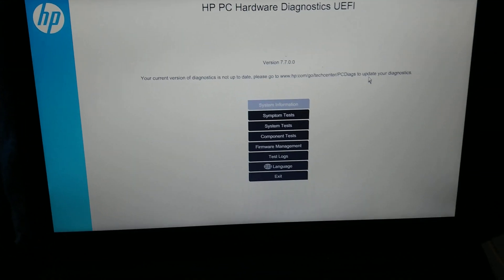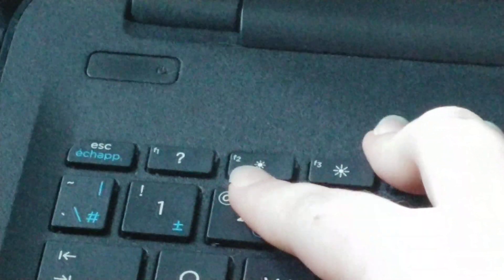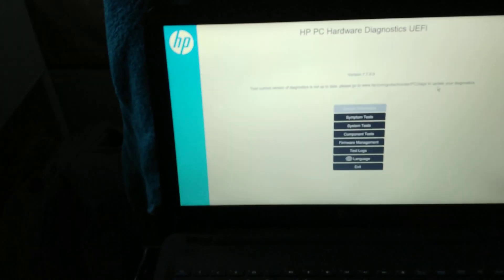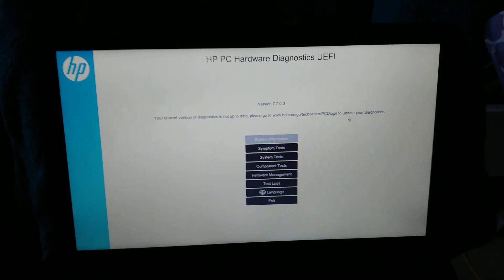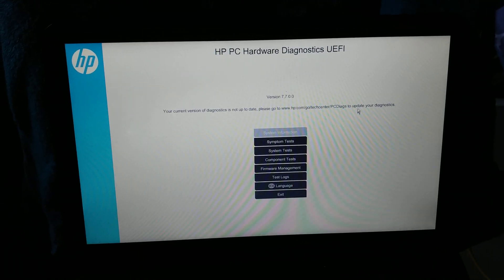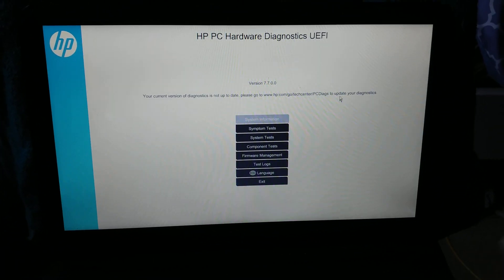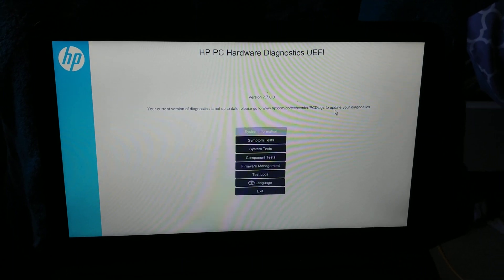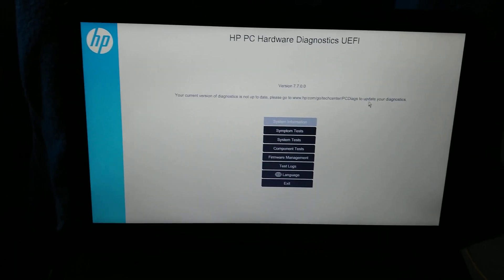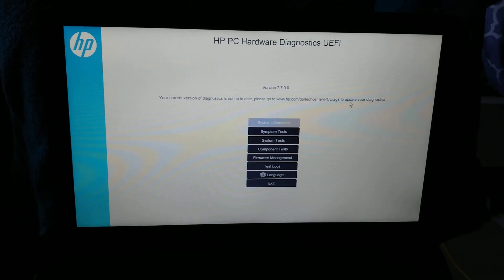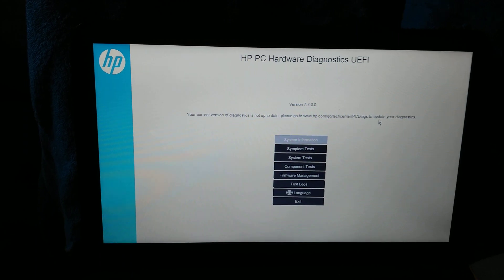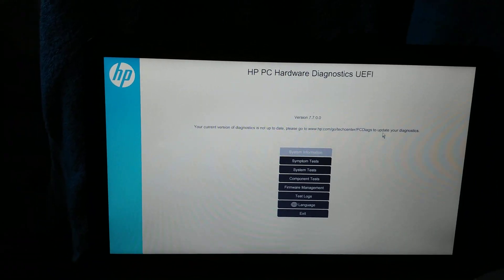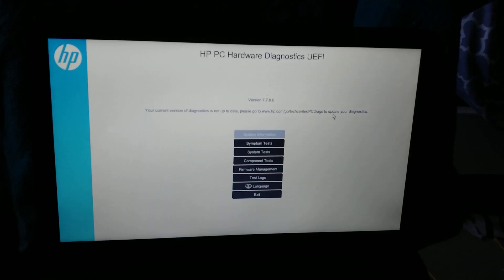So in order to get here, what you can do is you're going to spam the F2 key. Basically, all you have to do is when your computer is starting up before the operating system begins loading, you're going to want to spam F2. So before the Windows flag loads, before the spinning circles appear.